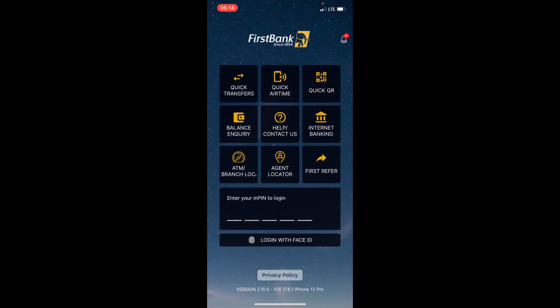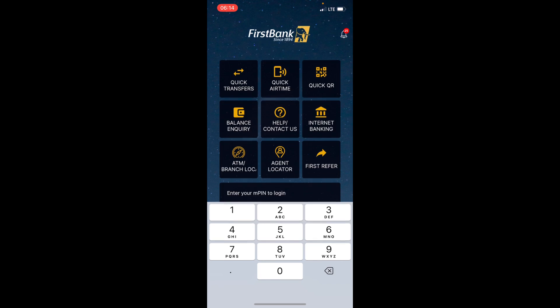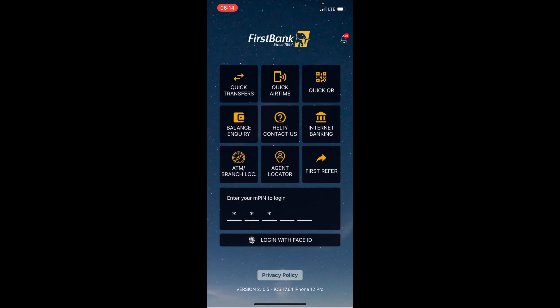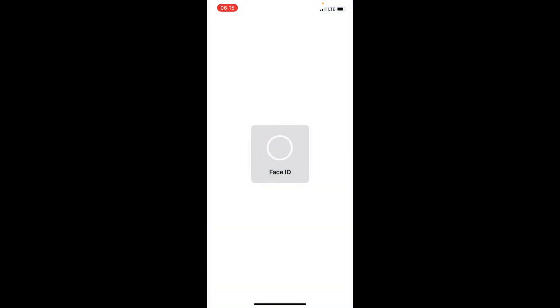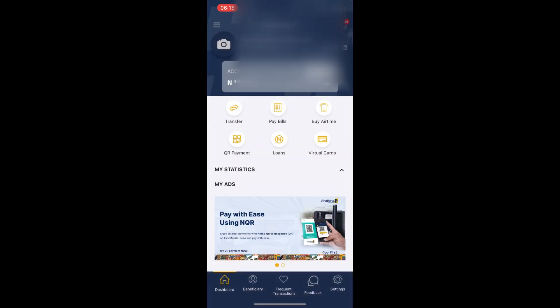You can see that they ask me to log in. I have the option to put password here, but since I've enabled Face ID on my mobile app, I always log in with my Face ID. I'll just come in and tap on this 'Login with Face ID' and it will process and log me in with my Face ID.